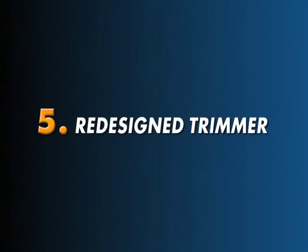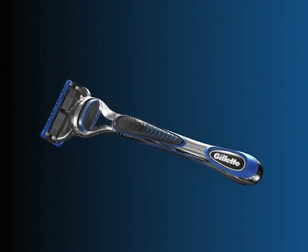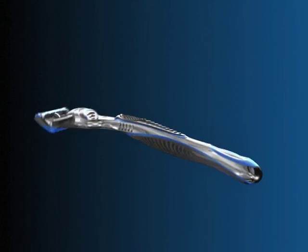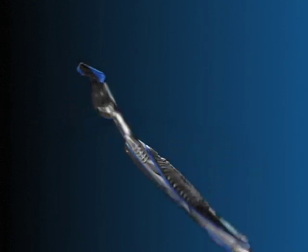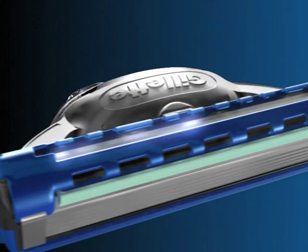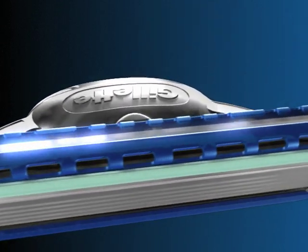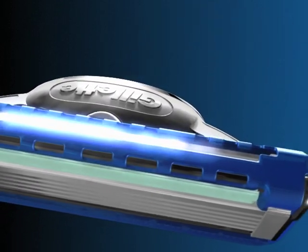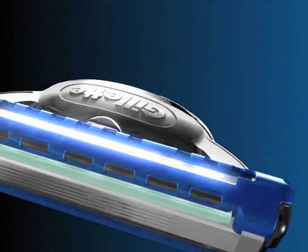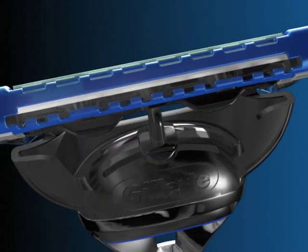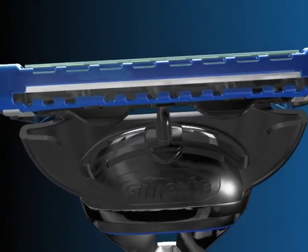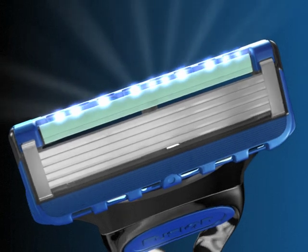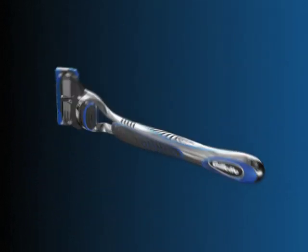Innovation five: ProGlide's redesigned trimmer features an enhanced blade, helping you deal with those tricky areas that are hard to shave. It also features a comb guard to better align long hairs and new rinse-through slots for easier cleaning.